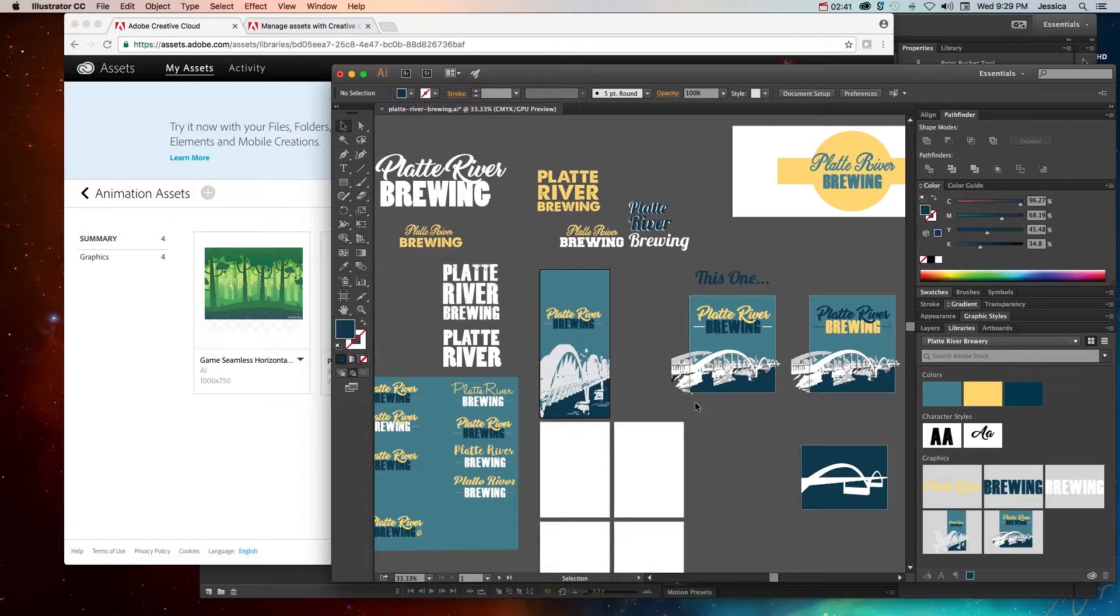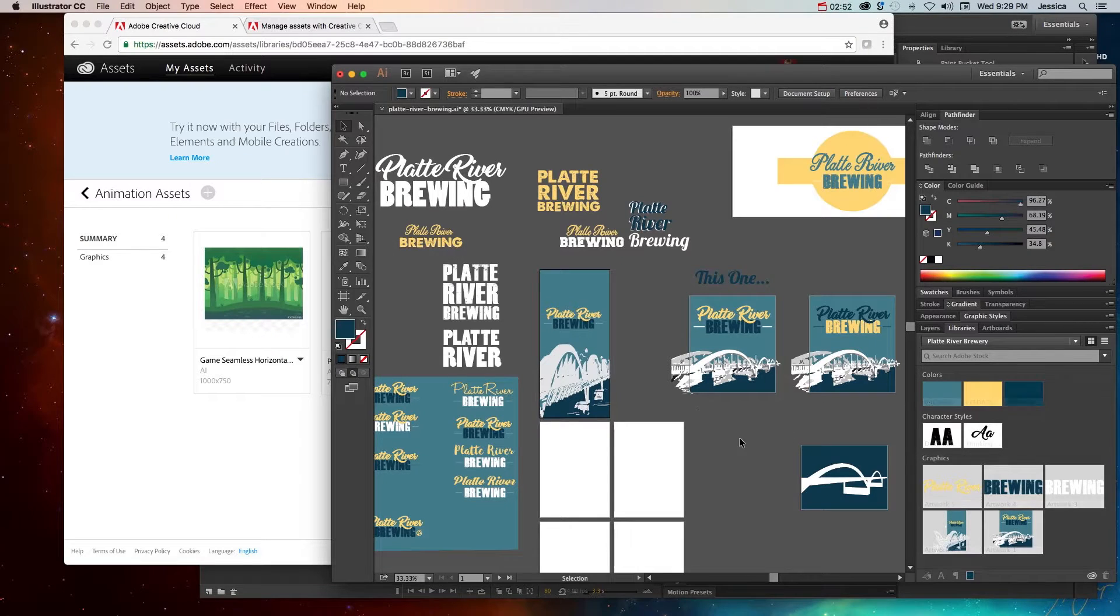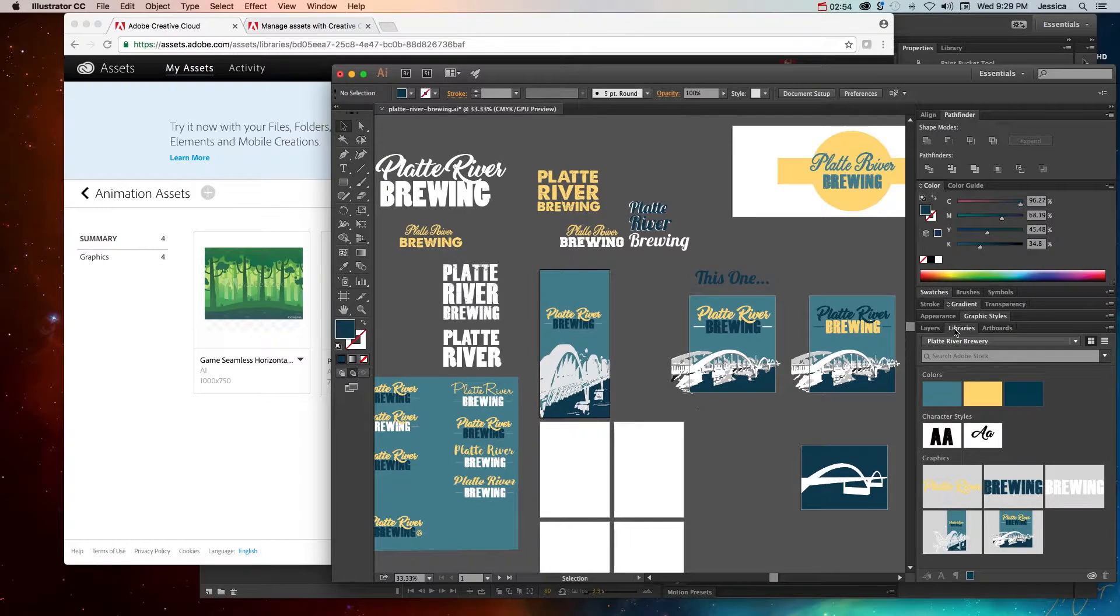But this is really helpful for me, because if I accidentally leave this on this home computer, and then I want to talk to the client, and all I have is my tablet with me, and we kind of want to change some colors or whatnot, I have all of these assets in the Adobe Creative Cloud libraries.